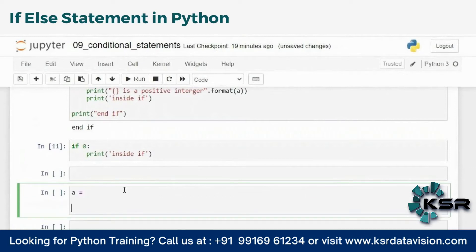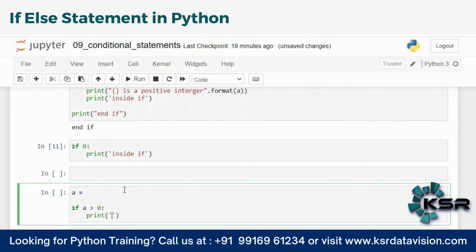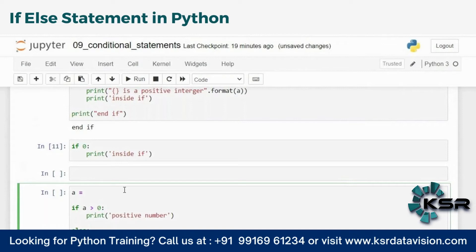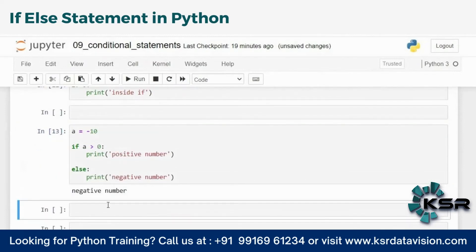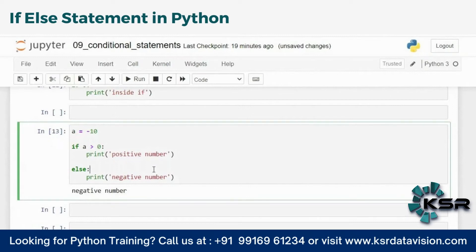Let's look at an example. If a is greater than zero, print 'positive number'; else, print 'negative number'. If a is 10 it prints positive number; if a is minus 10 it prints negative number. Without else, there would be no output when the condition is false. So if I want to execute some statements when the if condition is false, I use else. Else is optional, and it has no test expression — it executes by default when if is false.